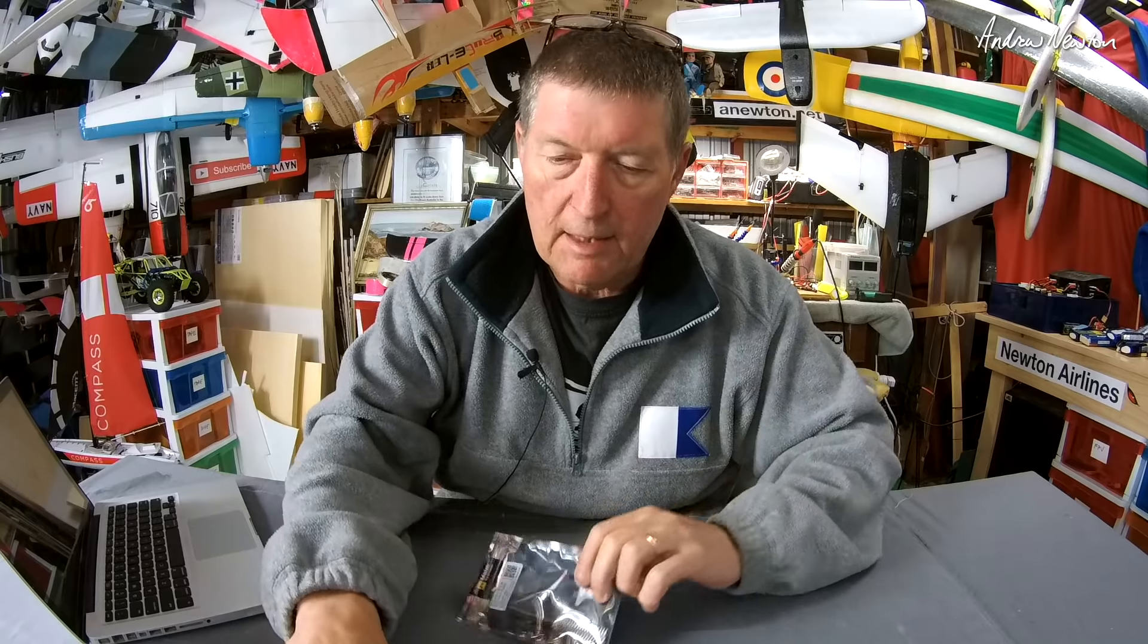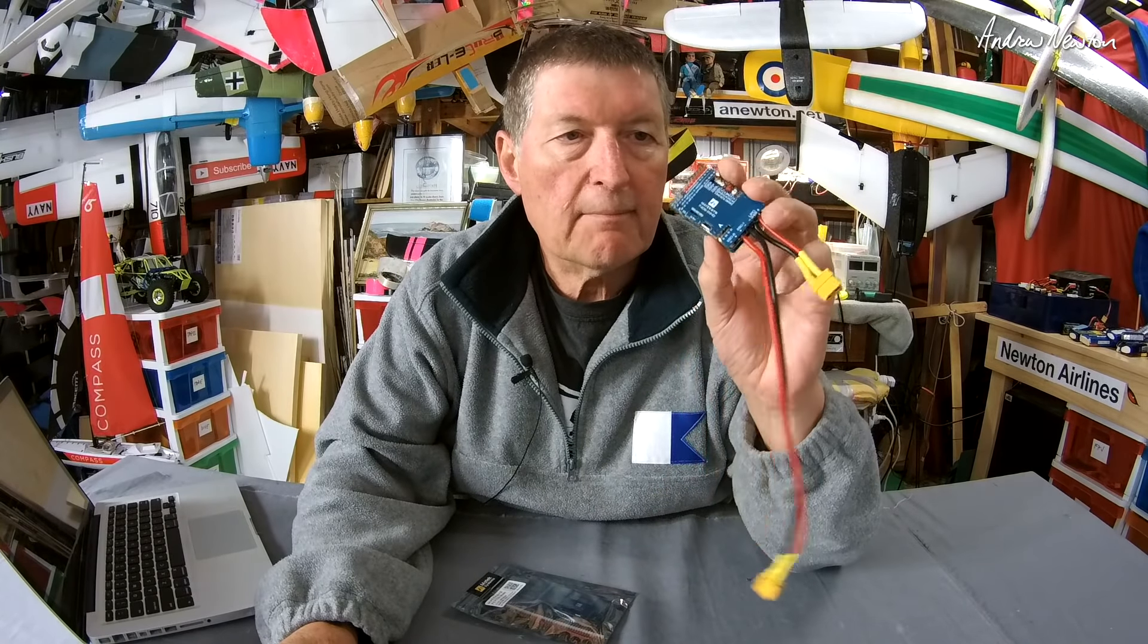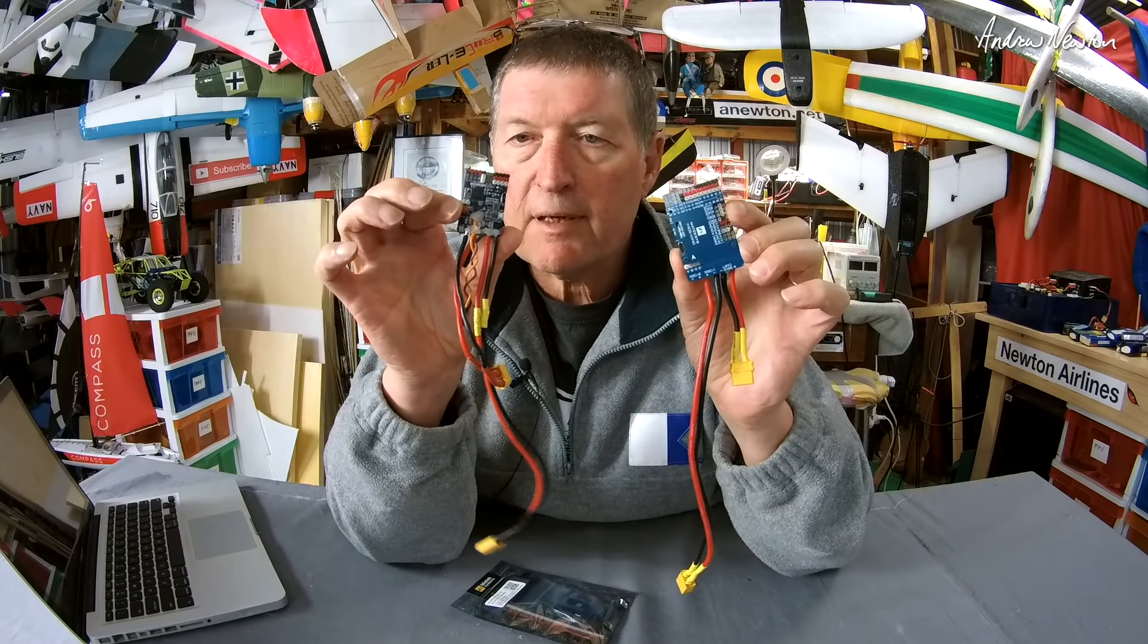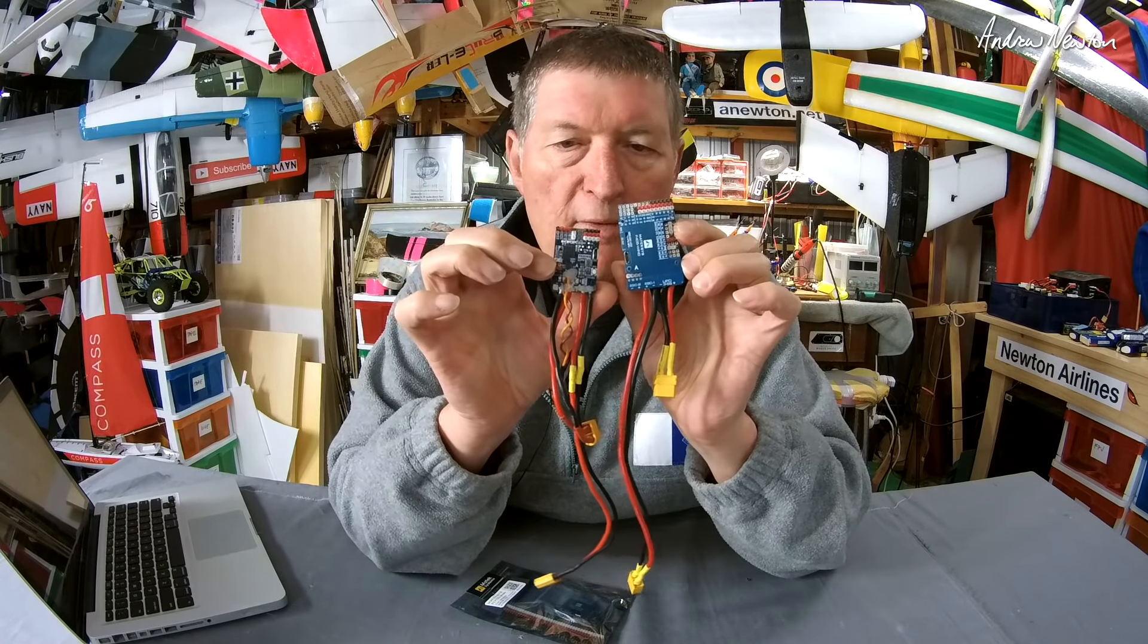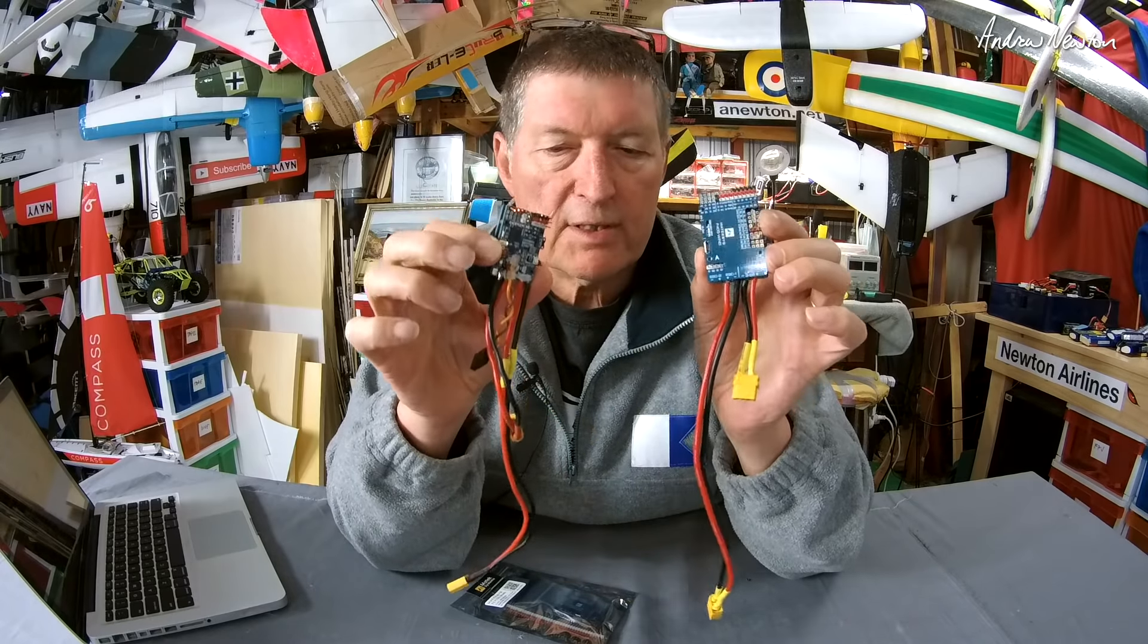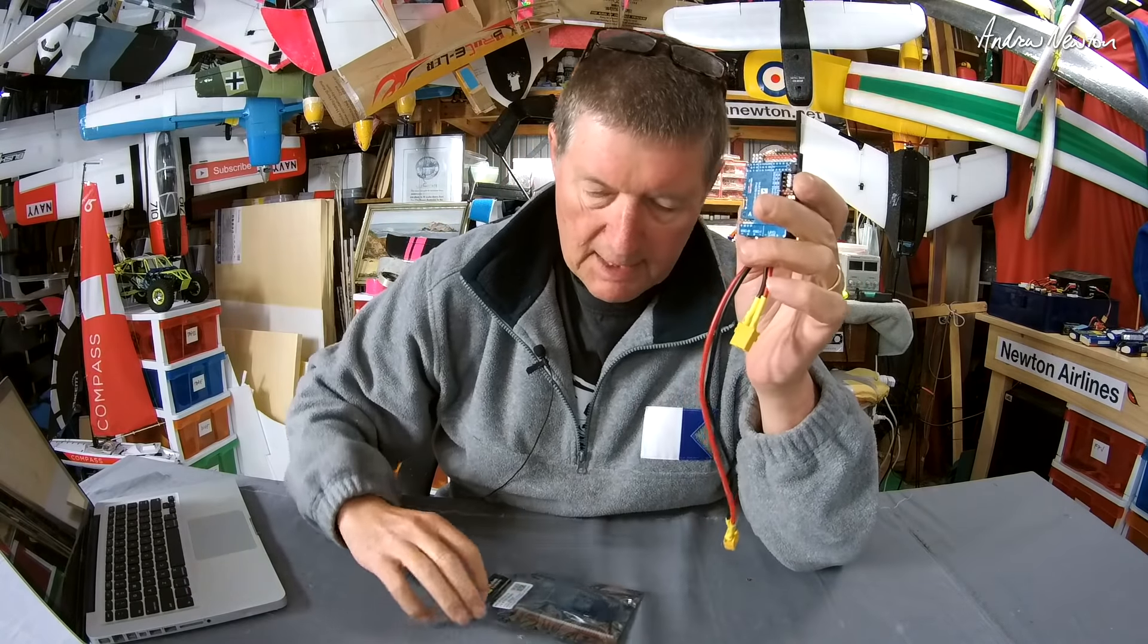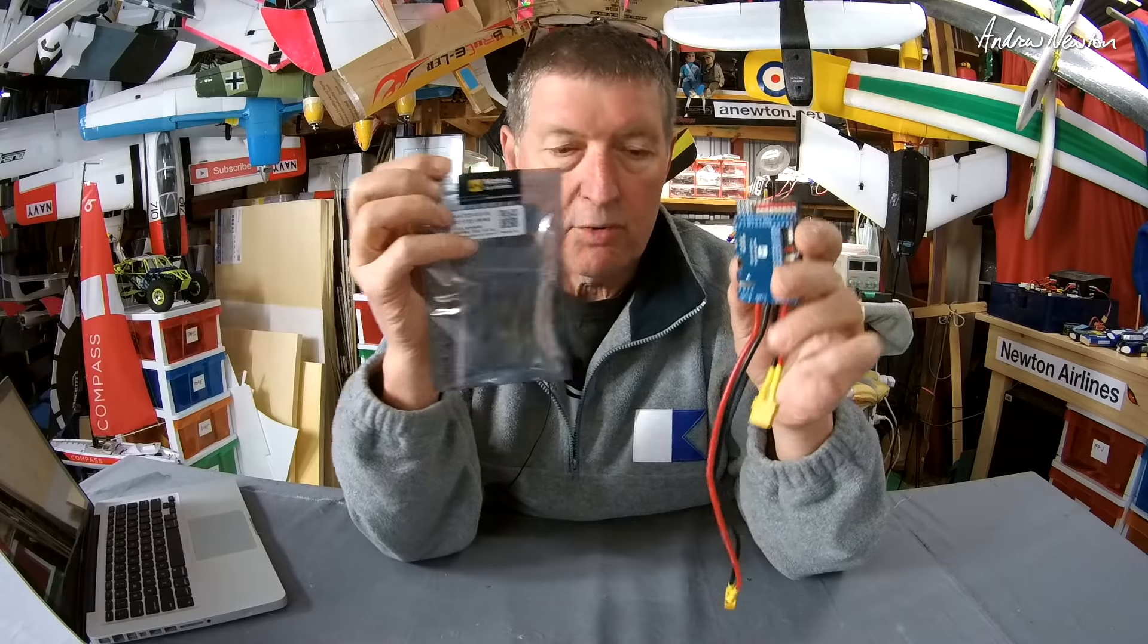We've already got the F405, which is a favorite, brilliant flight control board. We've got the F411, which is the smaller version with a few less features. So this is the latest one, the F722.